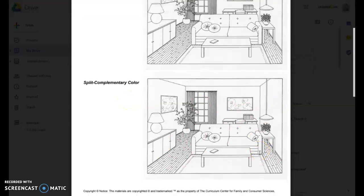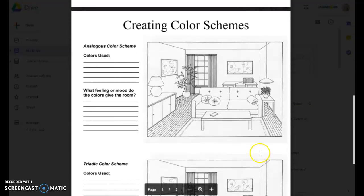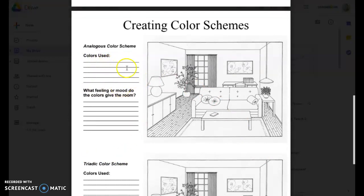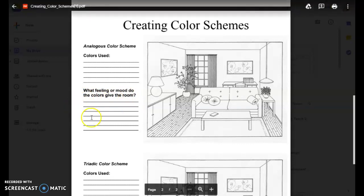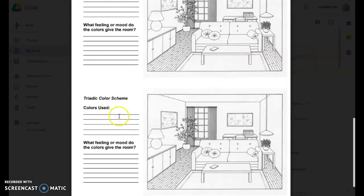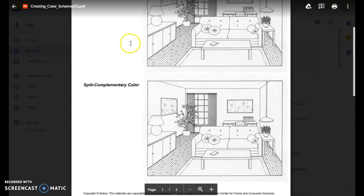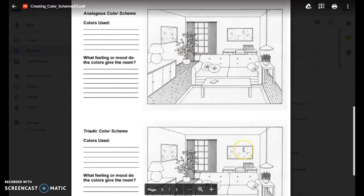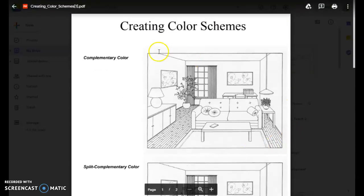We have analogous and triadic as well. Go ahead and glue your paint swatches onto the page. On these two, there are some questions — like 'What feeling or mood do the colors give the room?' — so go ahead and answer that question and color it for that particular color scheme. Same with triadic. When you're done, you will have paint swatches for every single room, and every single room will be colored completely.